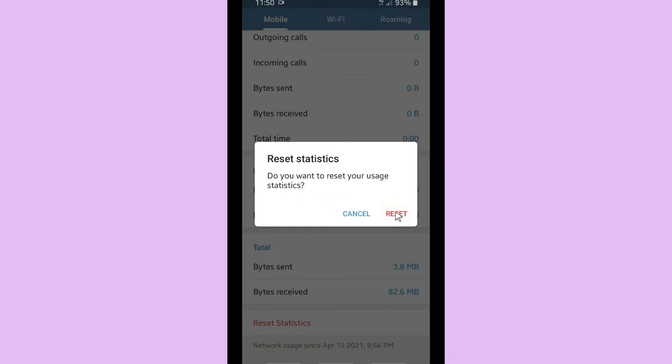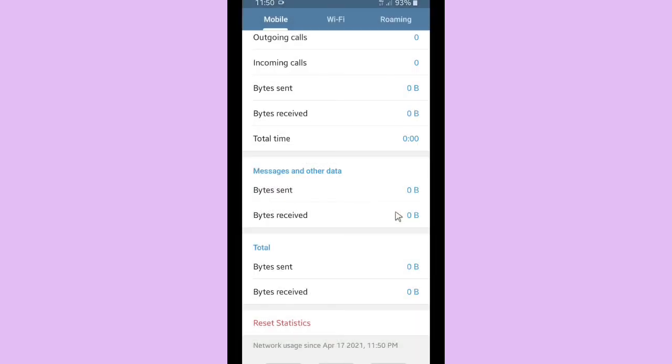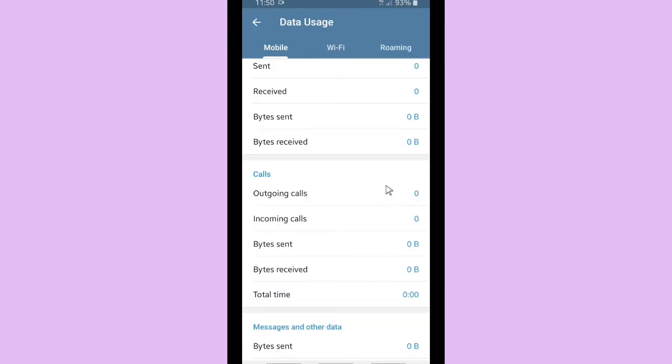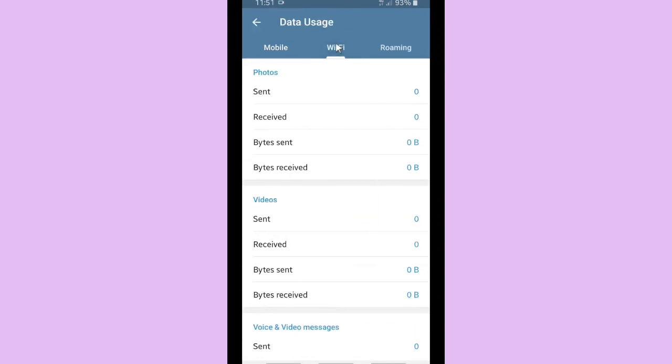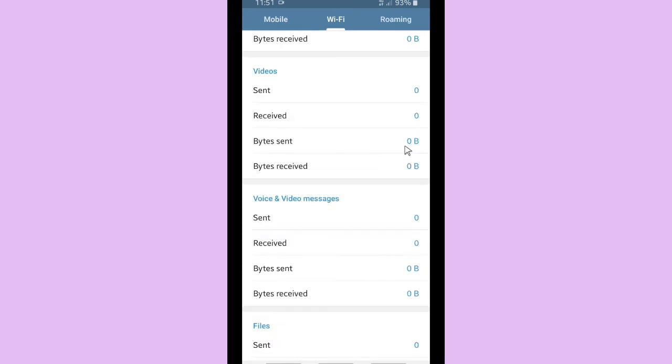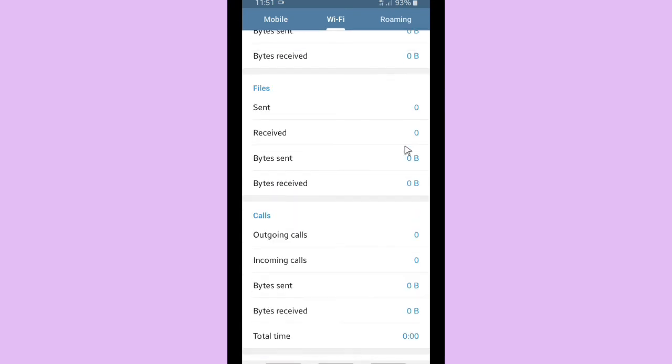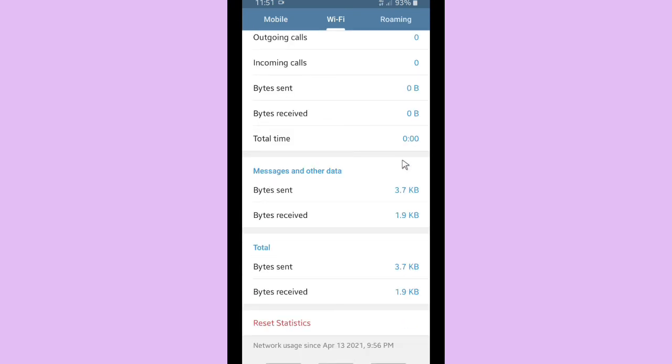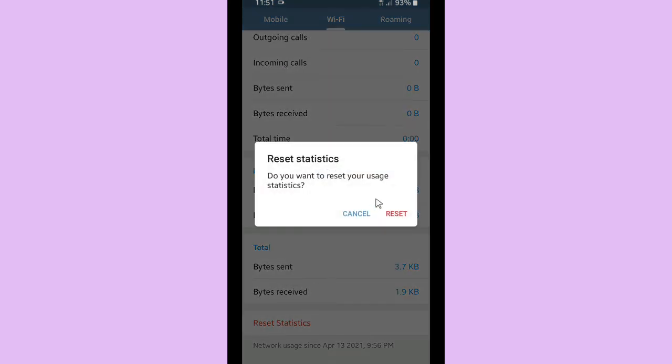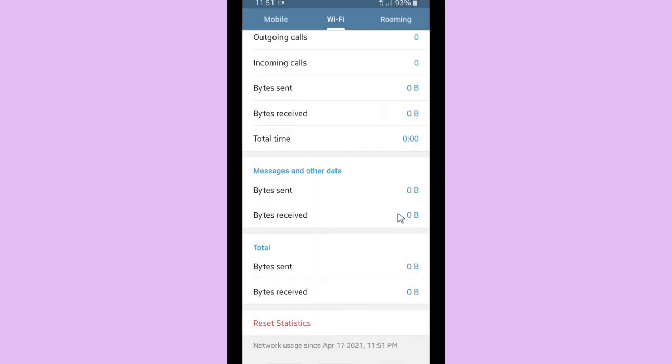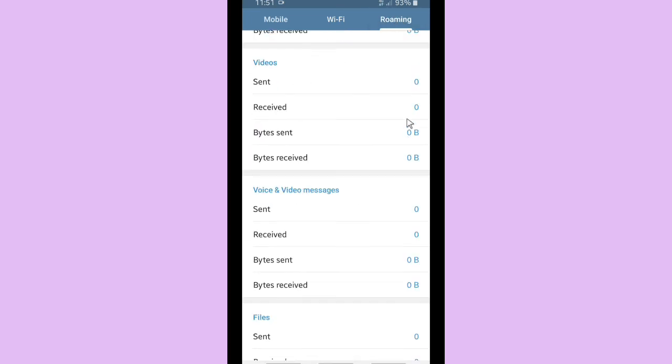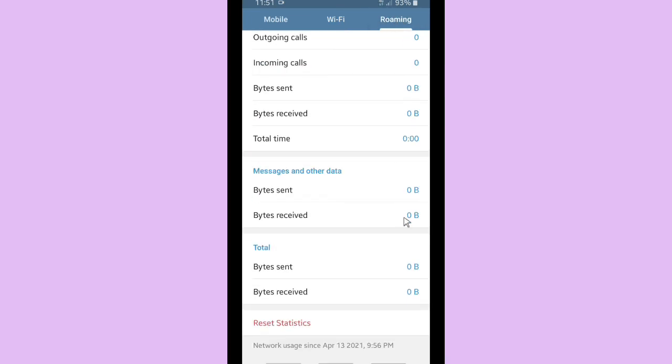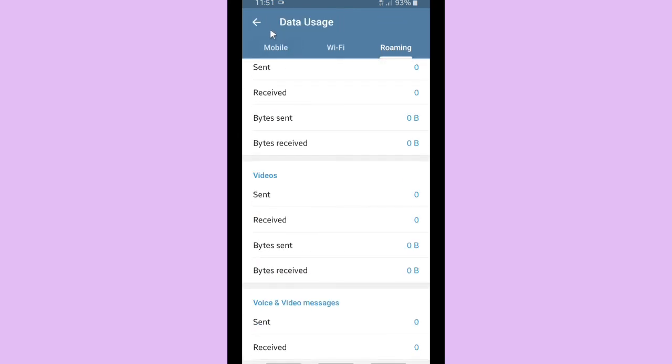And it also shows you when you started to use the data, network usage since April 13, 2021. And this is over Wi-Fi, you can reset the data usage from here. So you'll be able to reset all your statistics here.